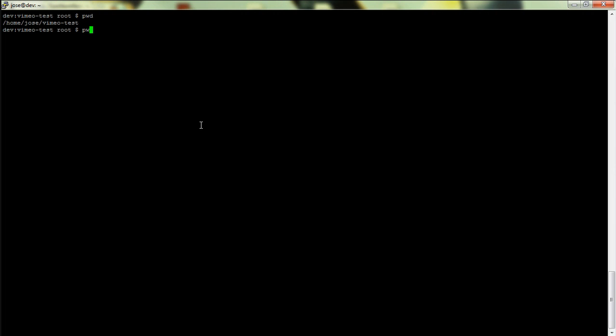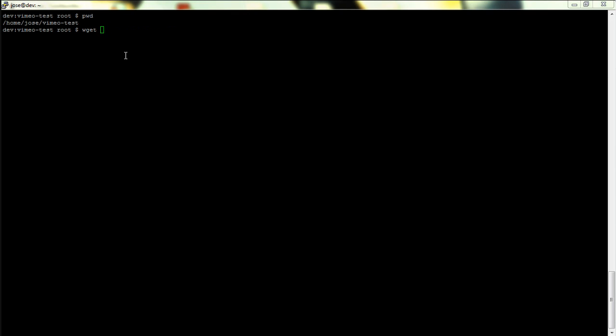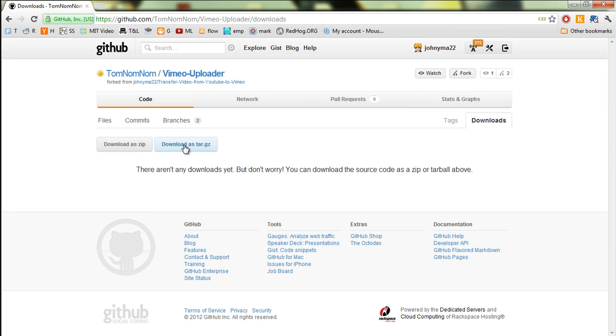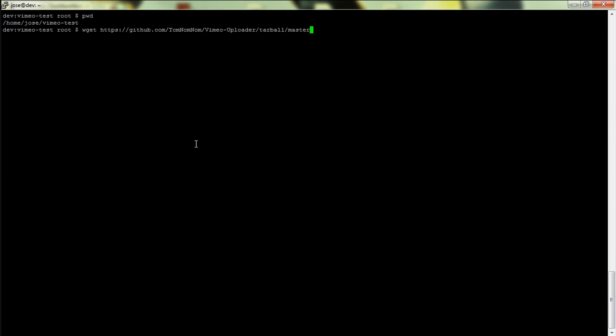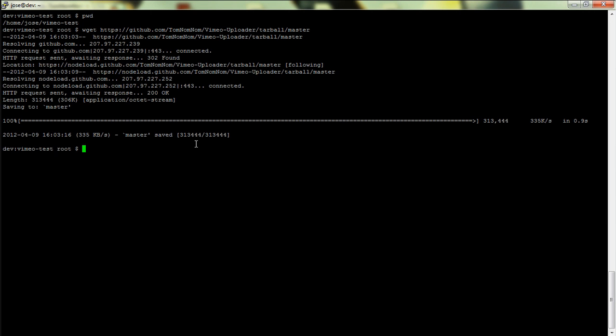So here we are in the Linux box. I'm on root at the moment - you could do this as your own user, but this is a development environment so it doesn't matter. I'm in home/Jose/Vimeo/test. I'm actually gonna do wget and then the path to the tar.gz which is here. Copy link address, and grab that.